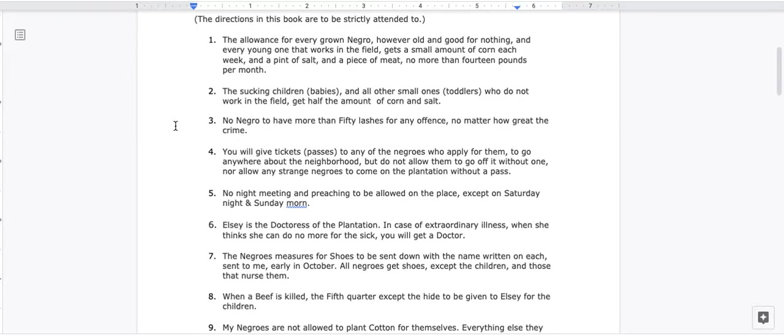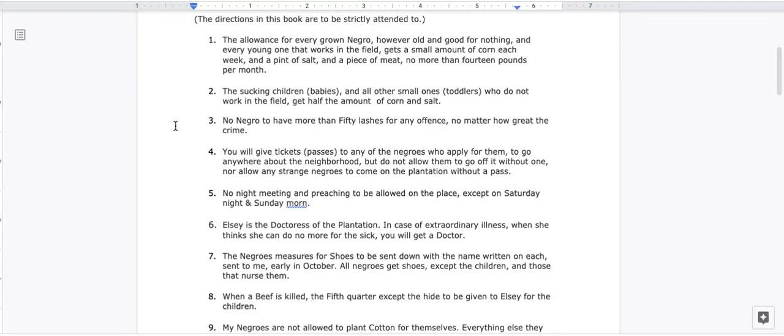2. The sucking children, babies, and all other small ones, toddlers, who do not work in the field, get half the amount of corn and salt. 3. No negro to have more than 50 lashes for any offense, no matter how great the crime.